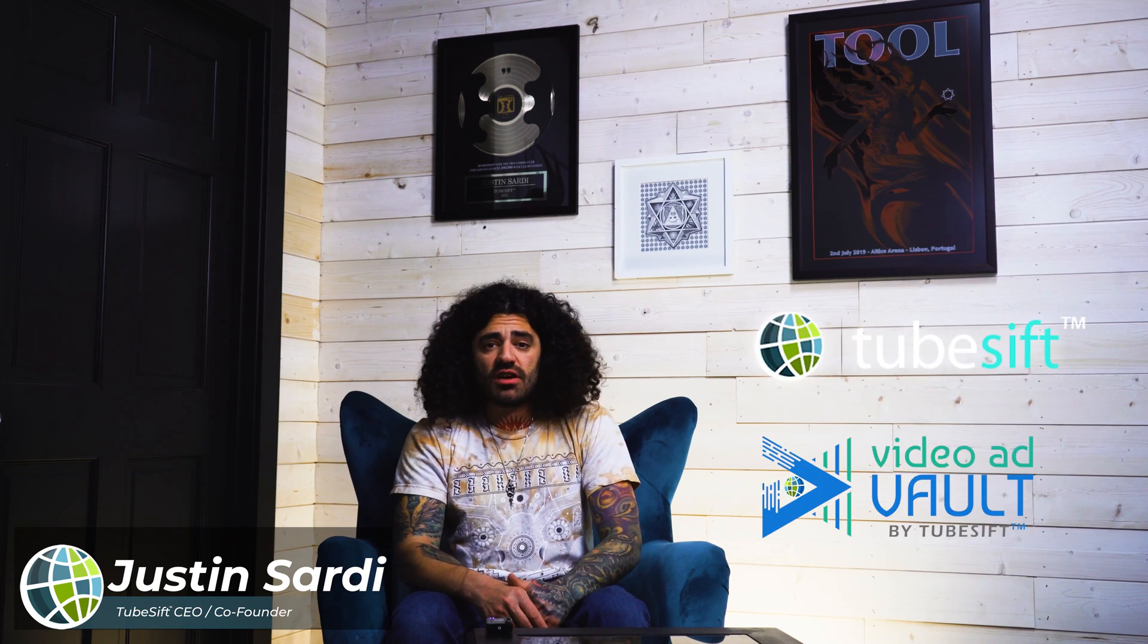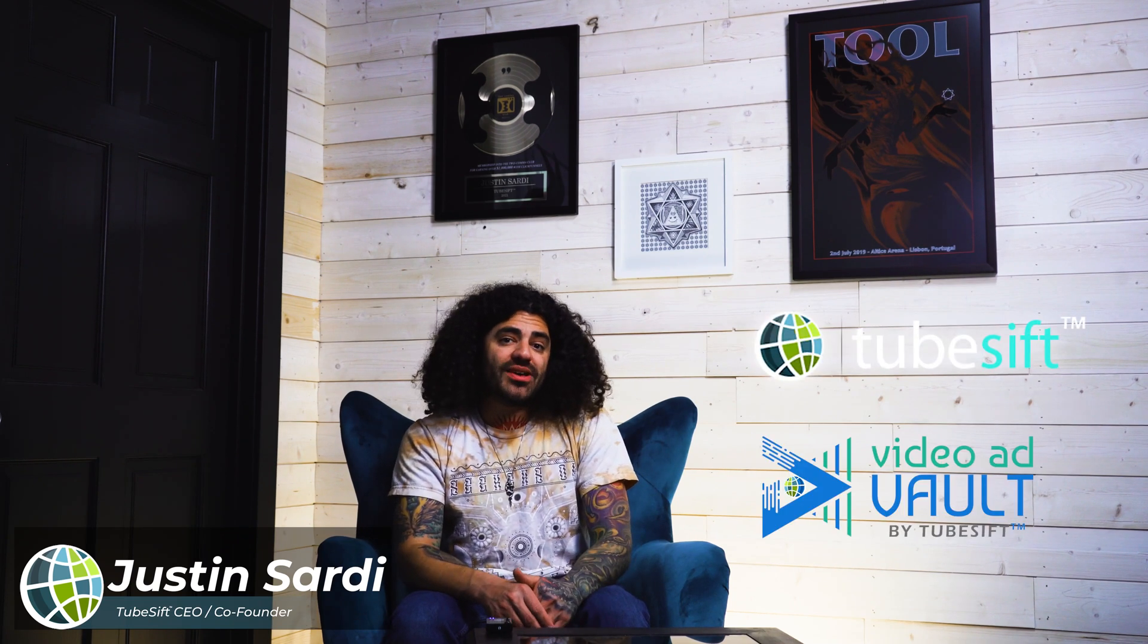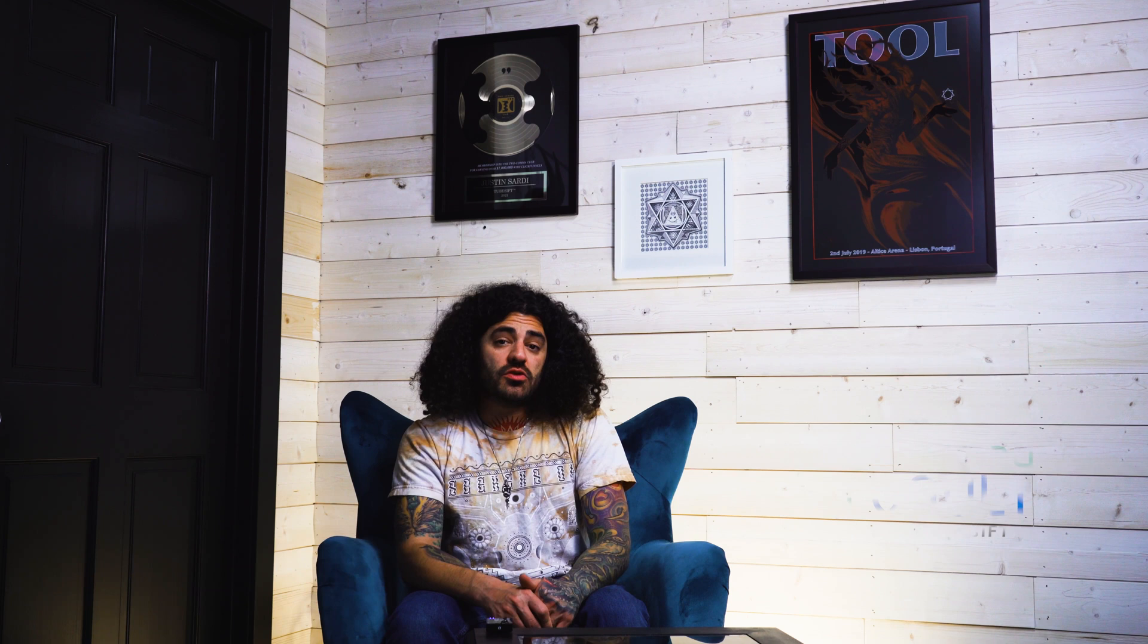My name is Justin Sardi. I'm the CEO and co-founder of TubeZift.com and VideoAdVault.com. And like I said, in this video, I'm going to show you exactly how to use YouTube ads to retarget traffic coming from anywhere.